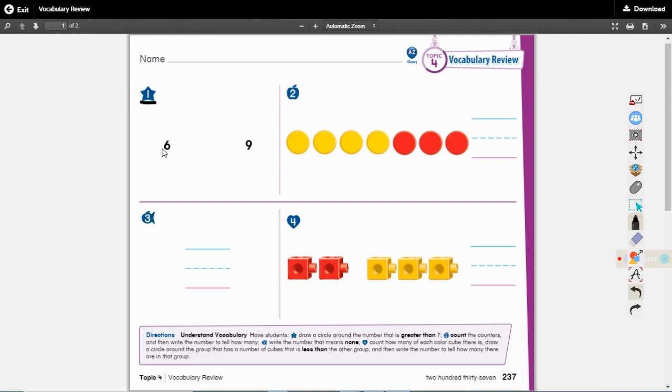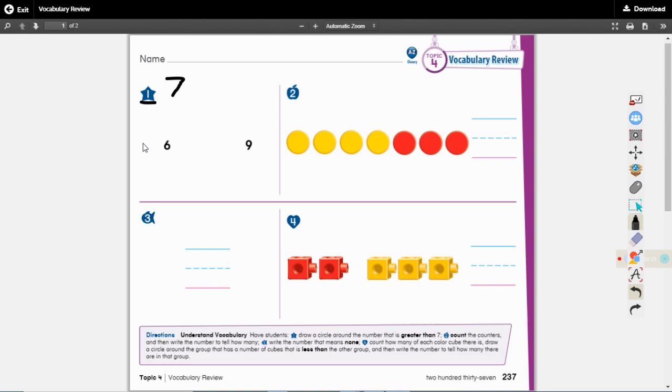We have a number six and we have a number nine. Let's pretend there's a seven written up here. Now we have to tell which of these numbers is greater than seven. That's bigger than seven. Is six bigger than seven or is nine bigger than seven?